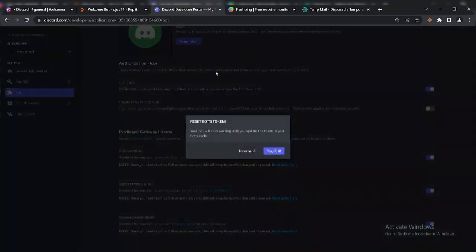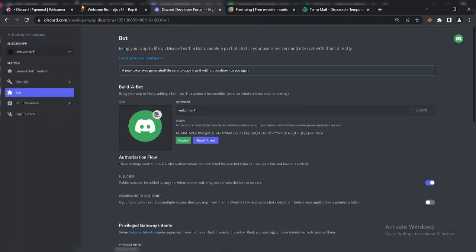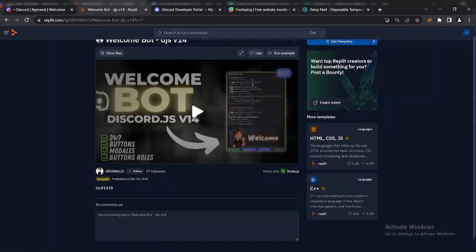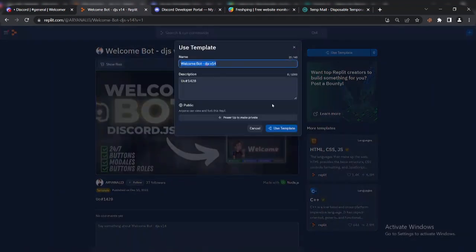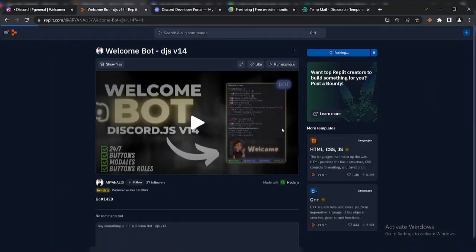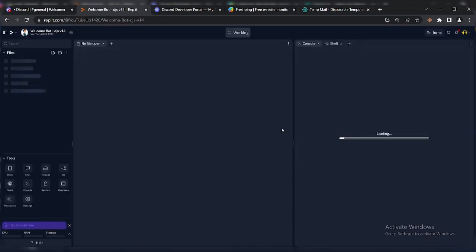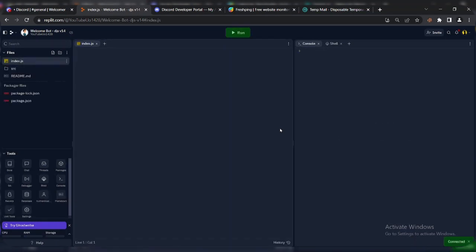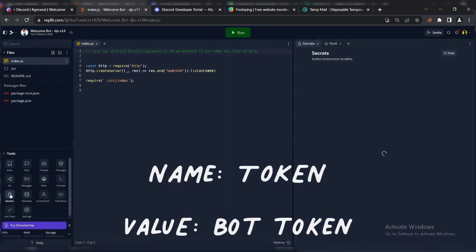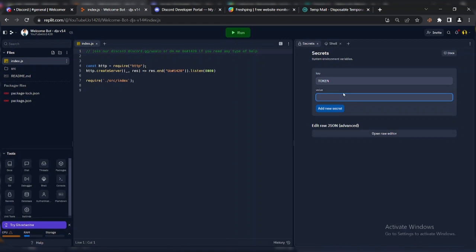Now copy the bot token. The source code link is in the description. Go to the project link and fork the Repl. Now go to secrets and enter the bot token.